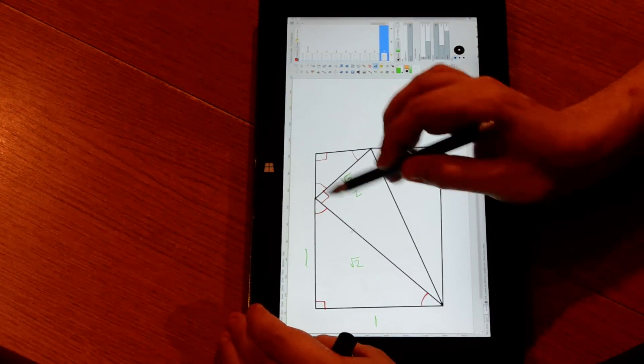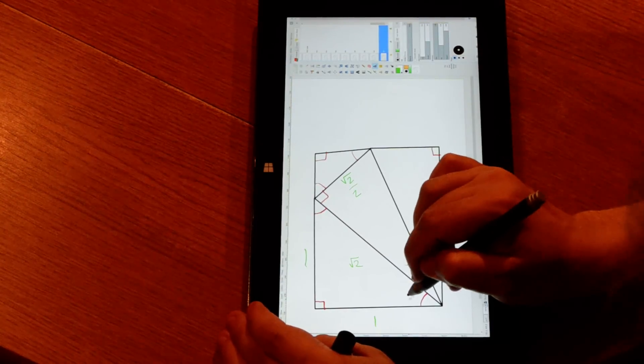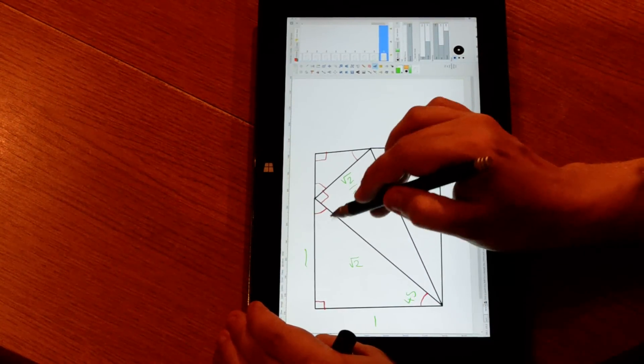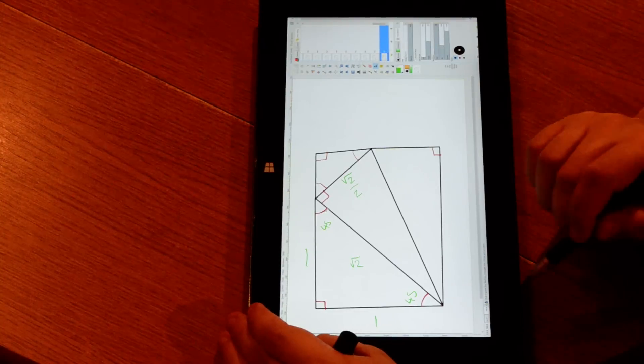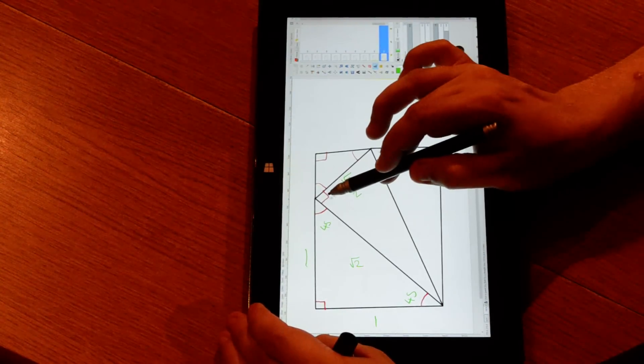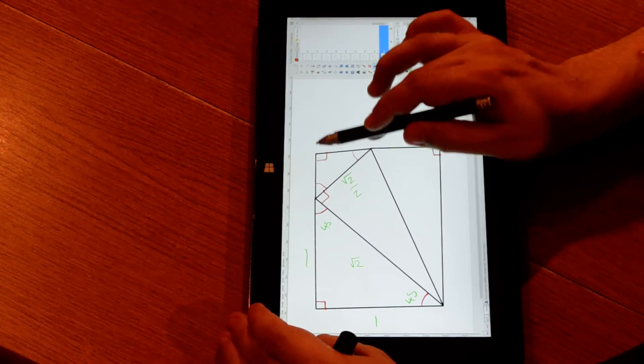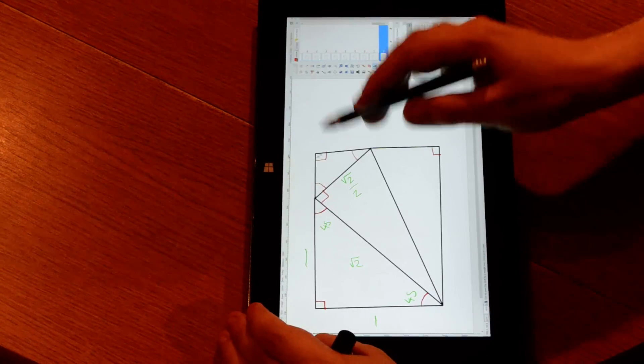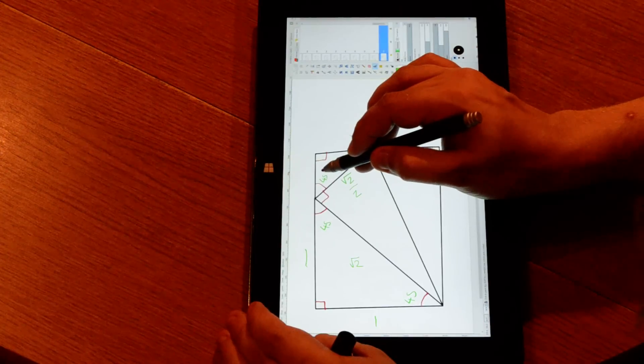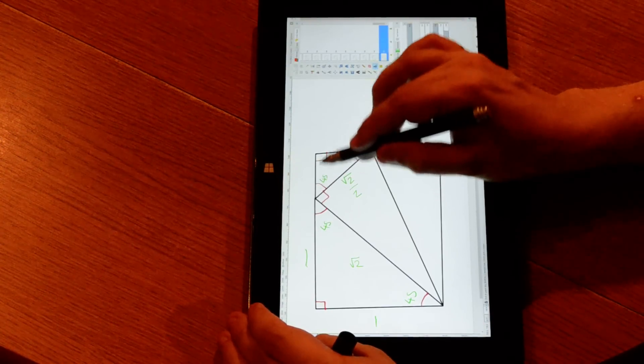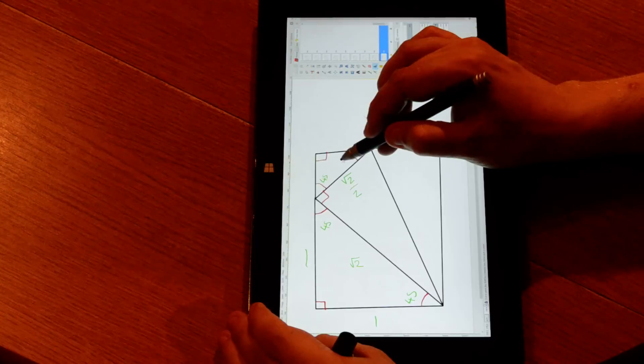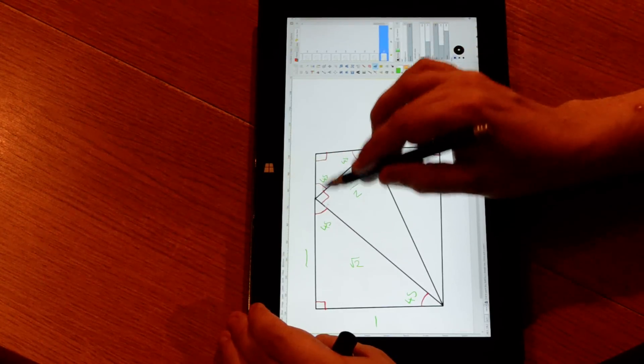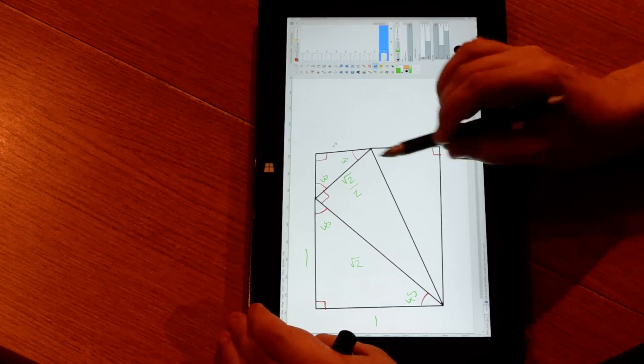Because this is a right angle isosceles triangle, the angles here are both 45 degrees. Because this is a right angle and this is 45 degrees, and angles add up to 180 degrees, this here is also 45 degrees. And because this is the corner of a rectangle, this must also be 45 degrees. Therefore, we have another right angle isosceles triangle.